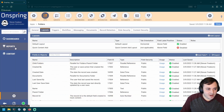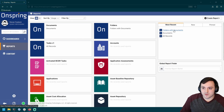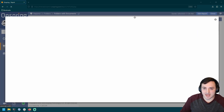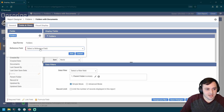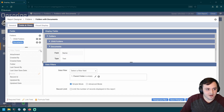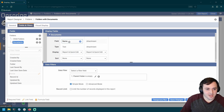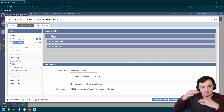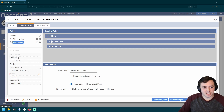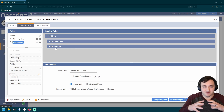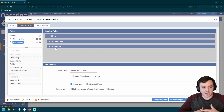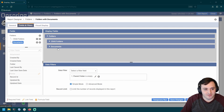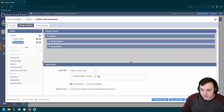Now I'll head back to the Folders with Documents report and edit it. I'll add related data — show me the documents that are in this folder — and I'll display the name and the attachments of those documents. So now every top-level folder in our report is going to show us what child folders are in that folder and what documents are in that folder, recreating that traditional file explorer experience. Let's save those changes and run it.